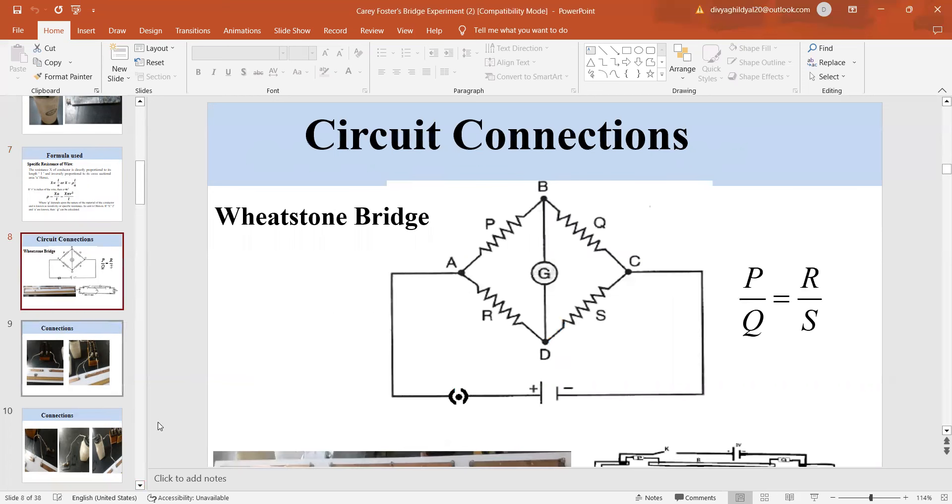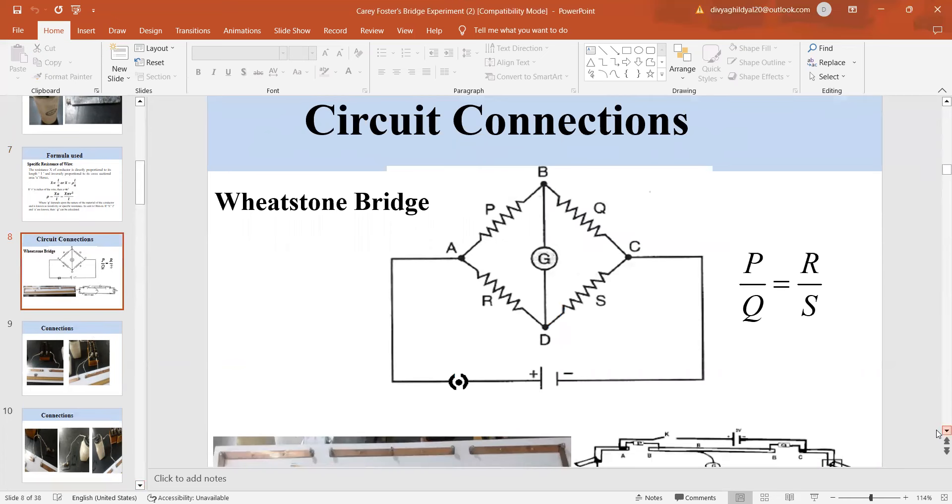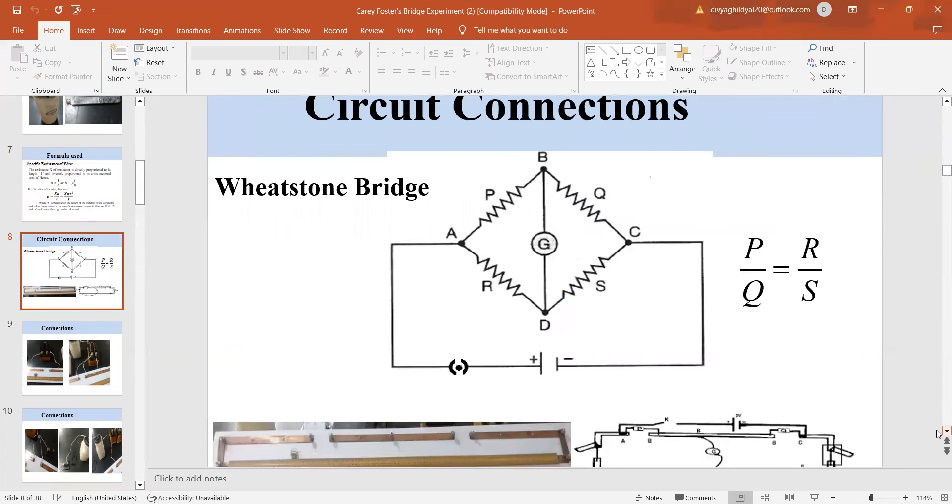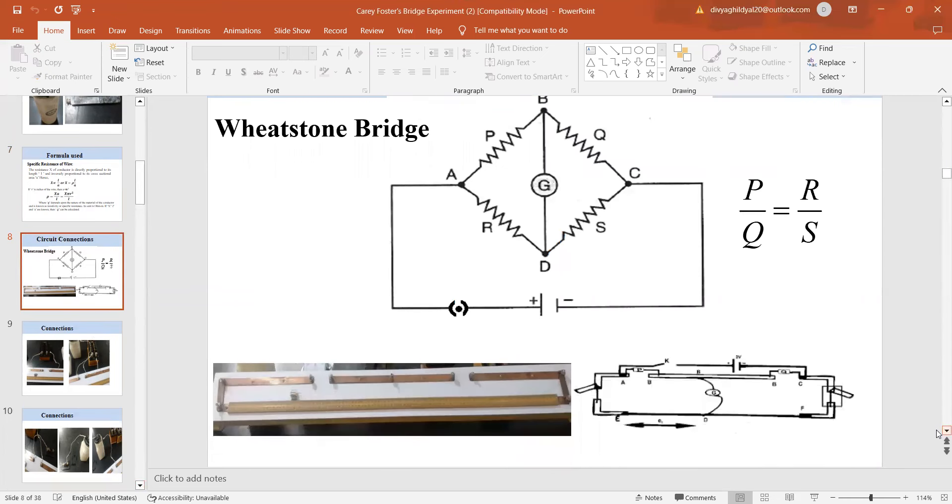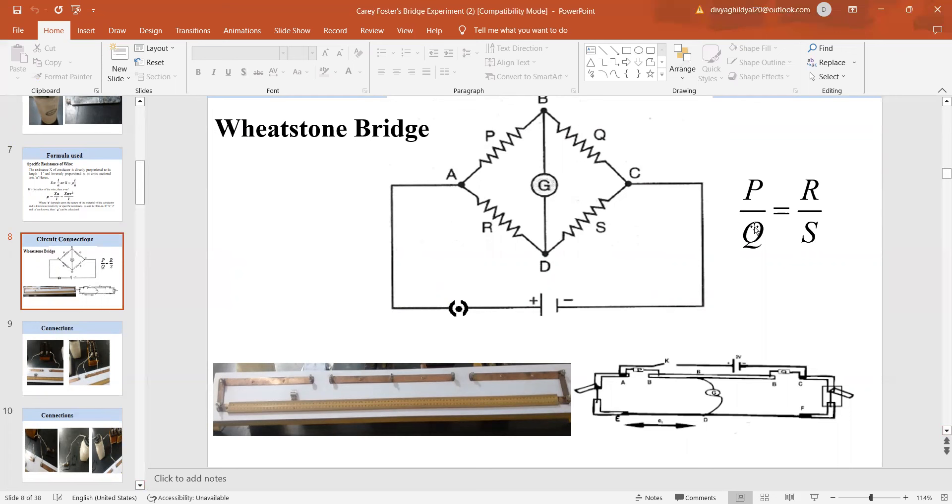Which principle is Carey Foster bridge based on? It is based on the principle of Wheatstone bridge. The Wheatstone bridge principle states that when the ratio of resistances in opposite arms is equal, the galvanometer connected shows null deflection.